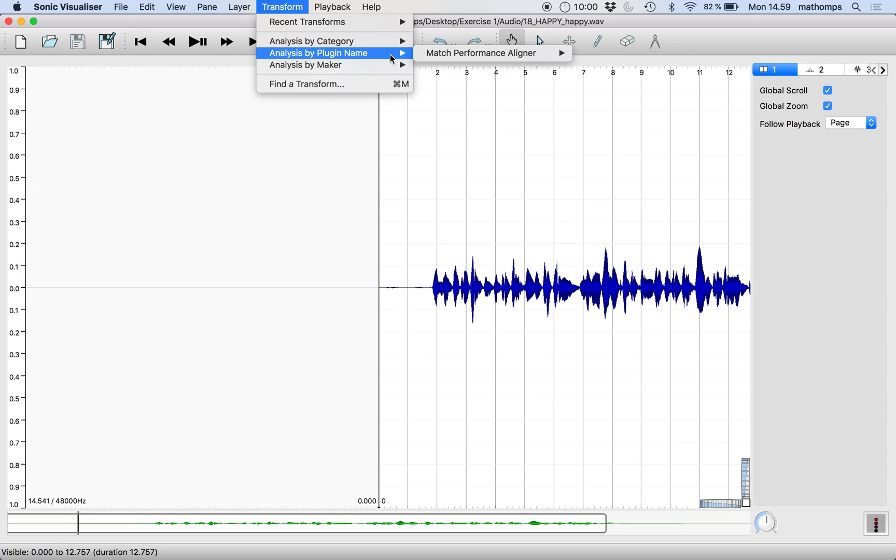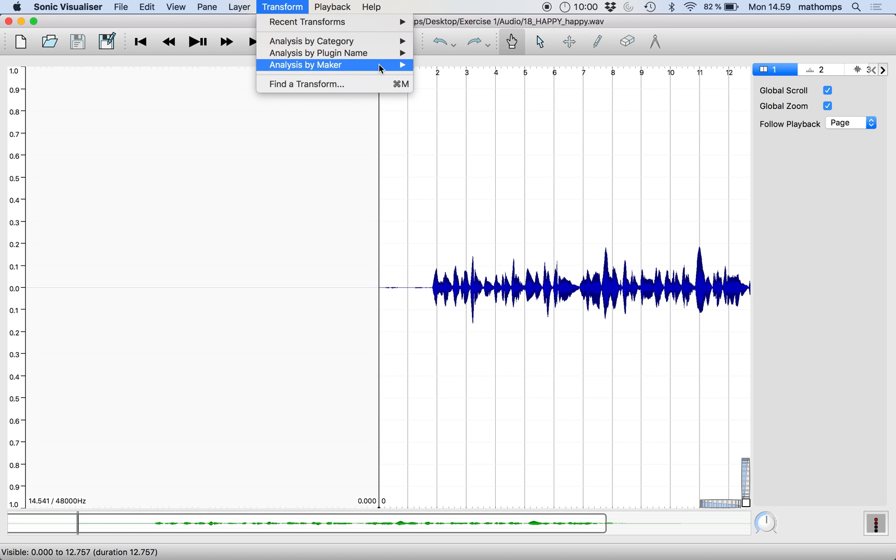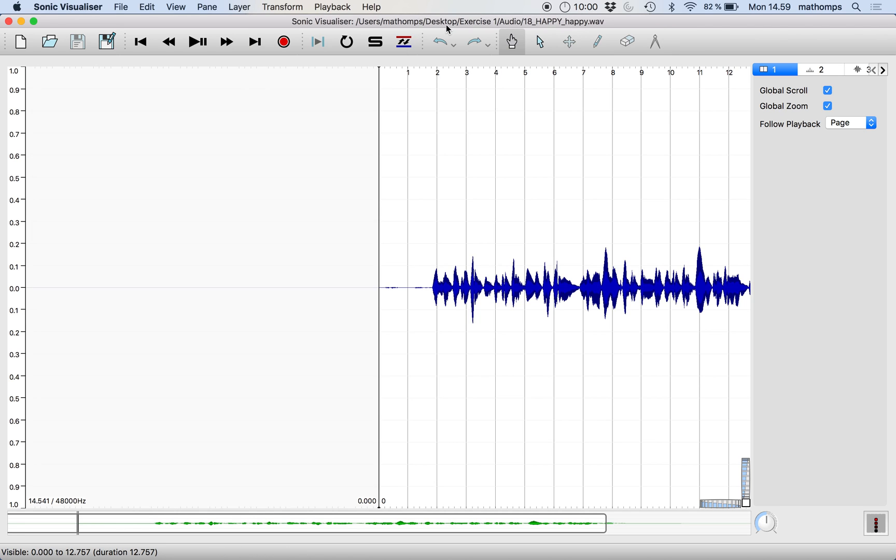So in the next video, we'll figure out how to analyze our performance using match. So thanks and see you then. Bye.